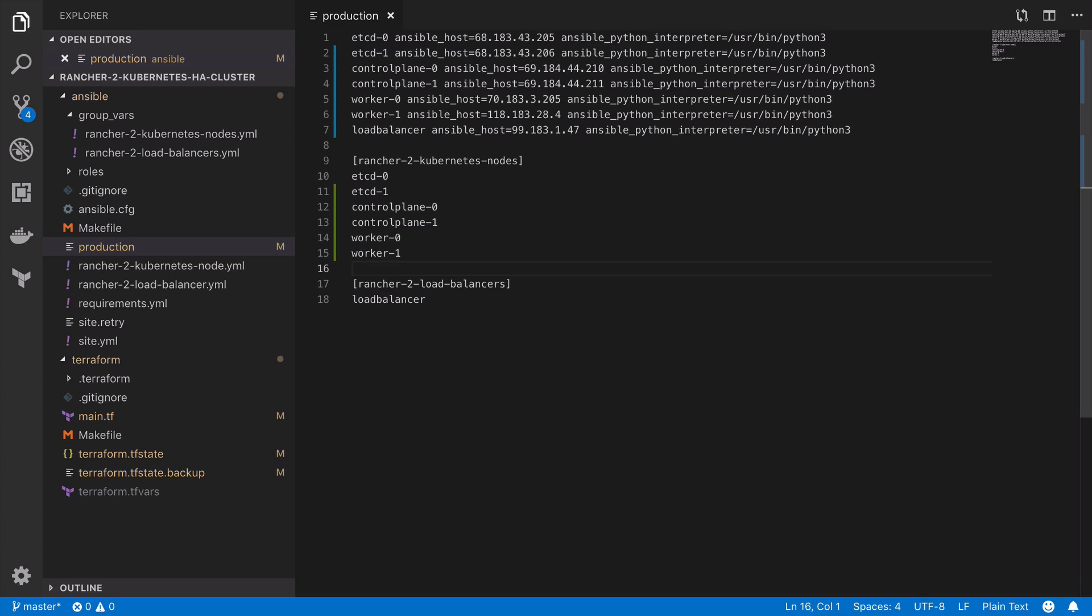So at this point we've created a fairly useful setup that allows us to take newly provisioned servers and turn them into more specific servers that meet our needs.